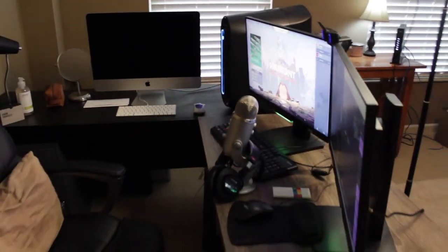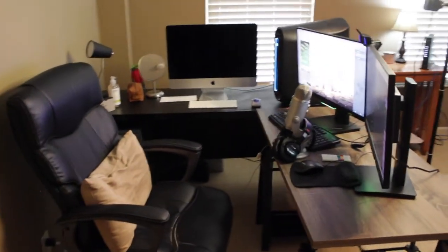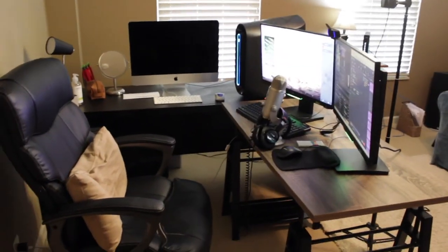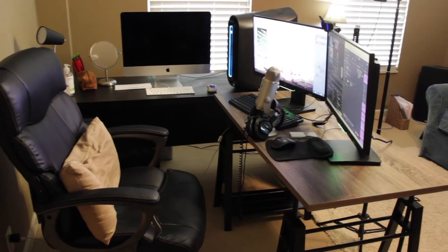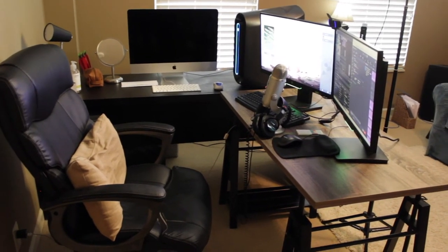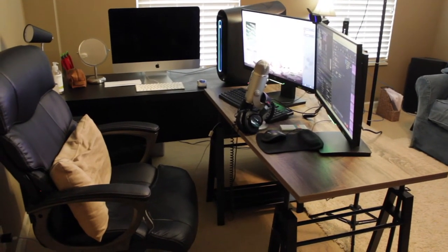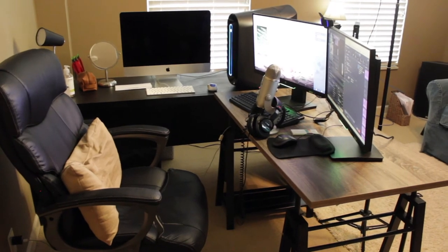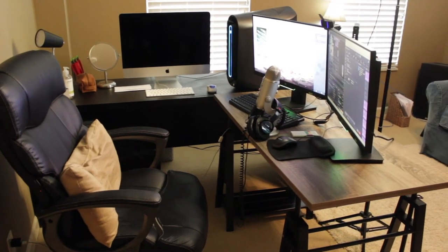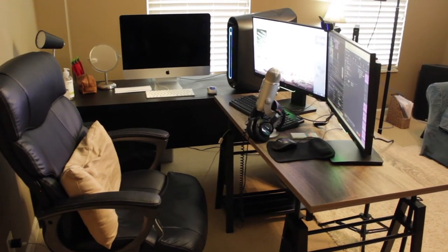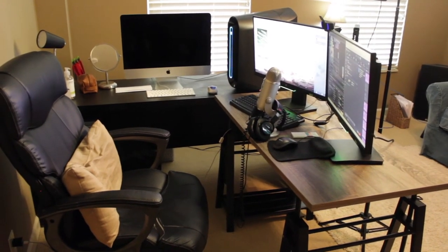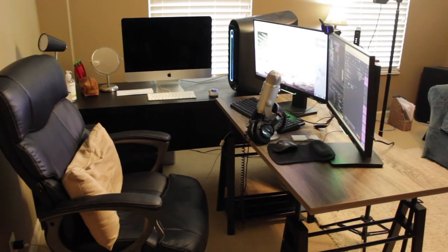That is kind of the basics of my setup here, guys. If there's anything else you want to know specifically, let me know. The PC specs will be in the comments or in the description. Yeah guys, hope you enjoyed this video. It's going to be a bit shorter just because there's not that much to show.